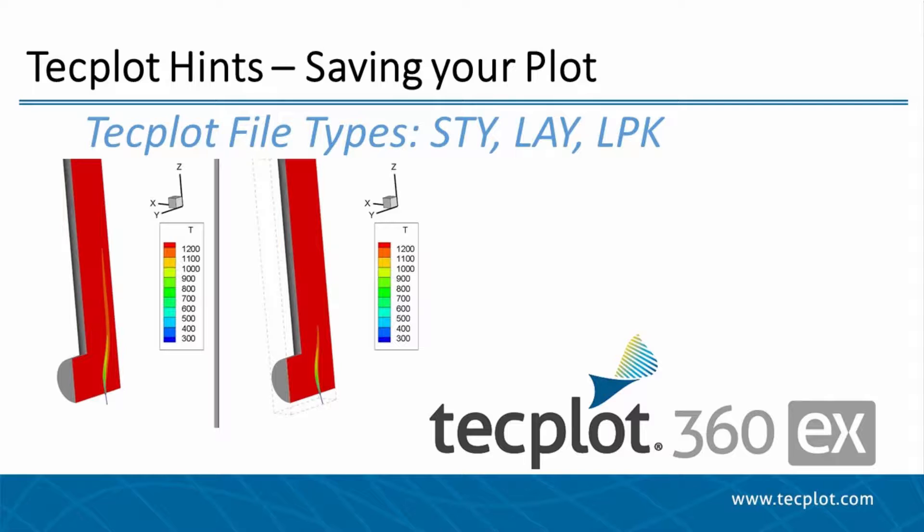These include stylesheets, linked data layouts, and packaged data layouts.